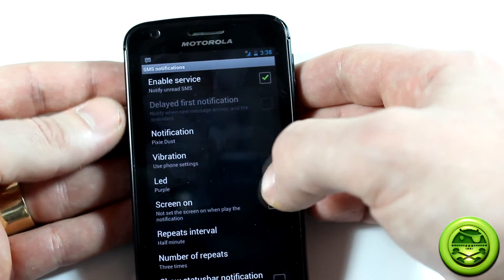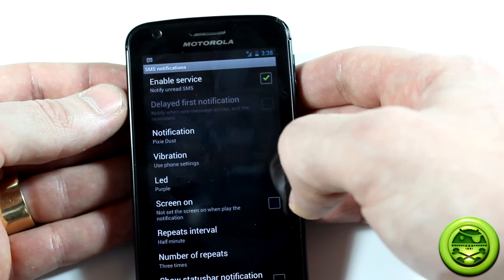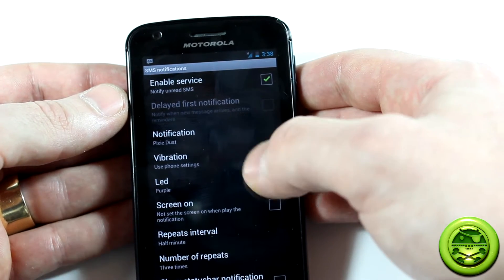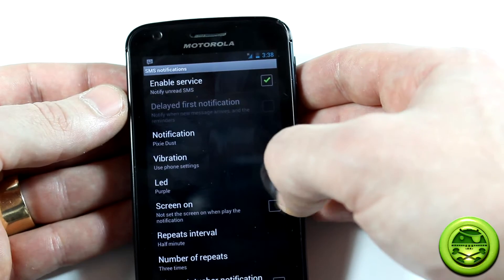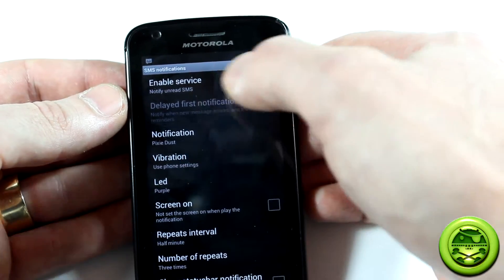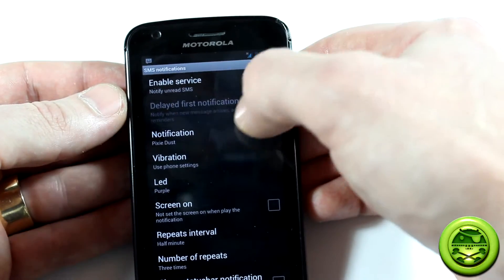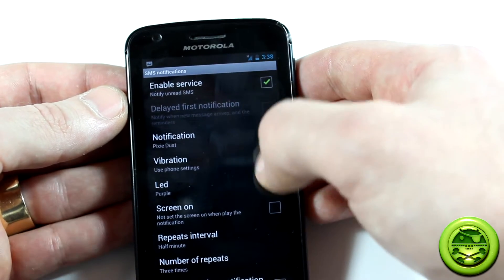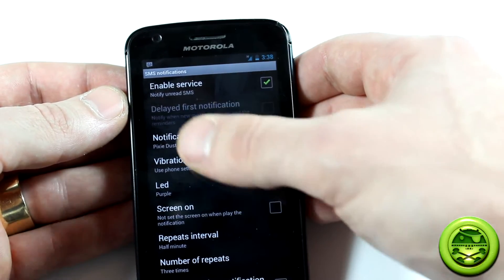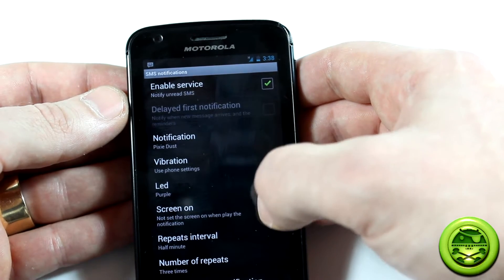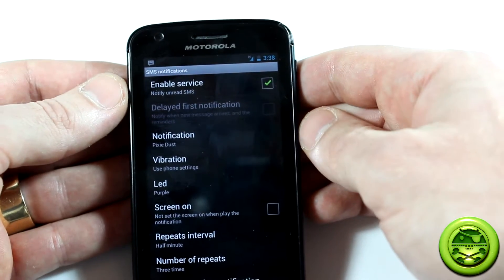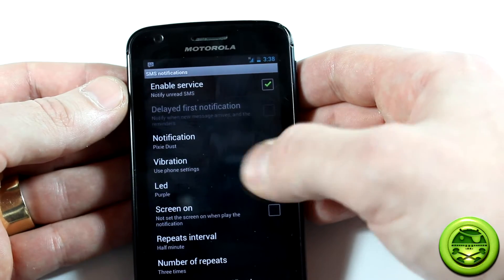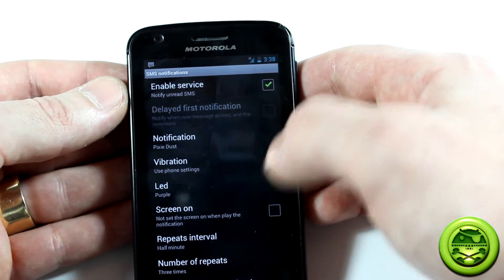Now, if I was to gripe about one thing — and literally only one thing about this application — is that it, in my opinion, should work for all notifications, whether you get emails or anything that pops up in your notification bar, your status bar. I think it should notify you just the way it does for missed calls and SMSs. I'm not sure if the developer is planning on doing that in the future, but for now this is going to do, and it's pretty cool.